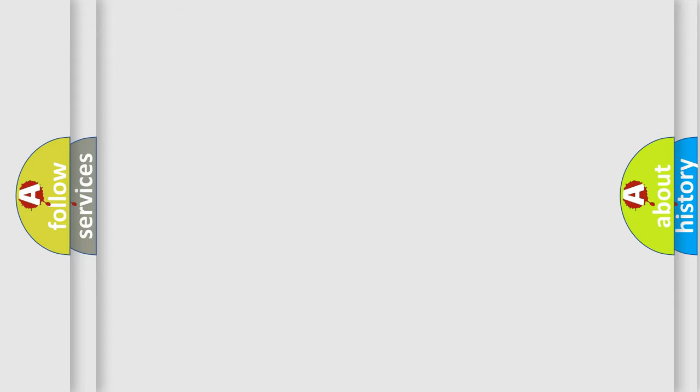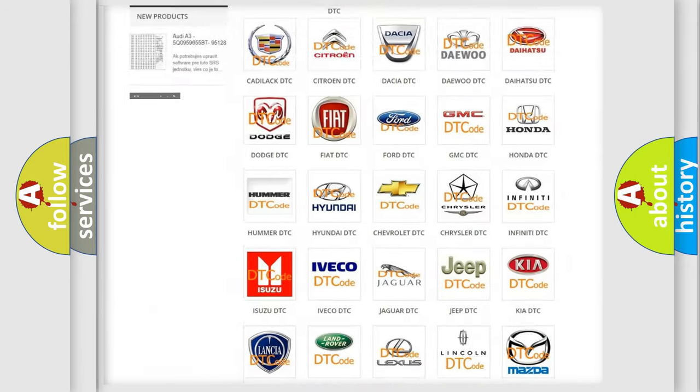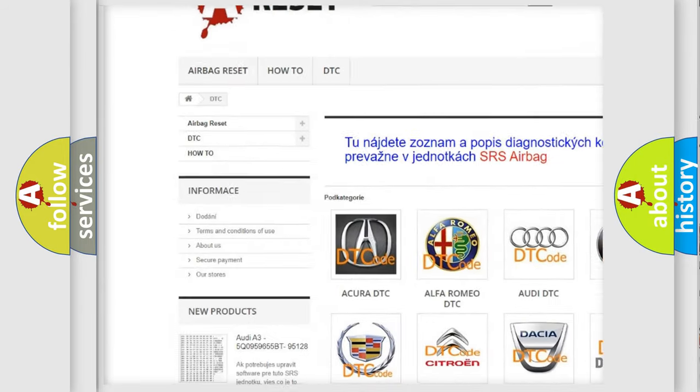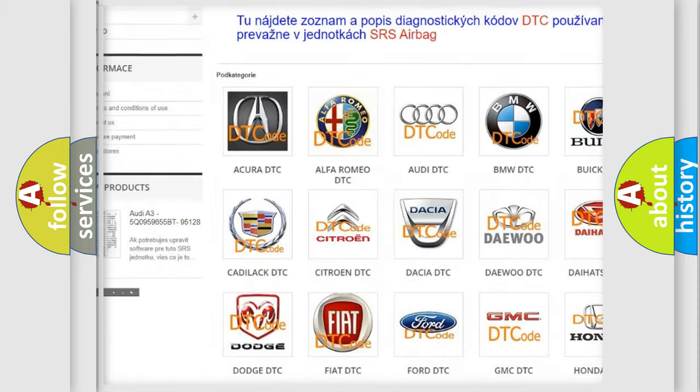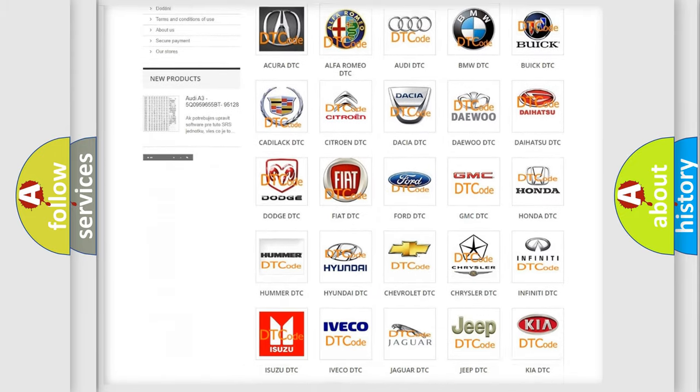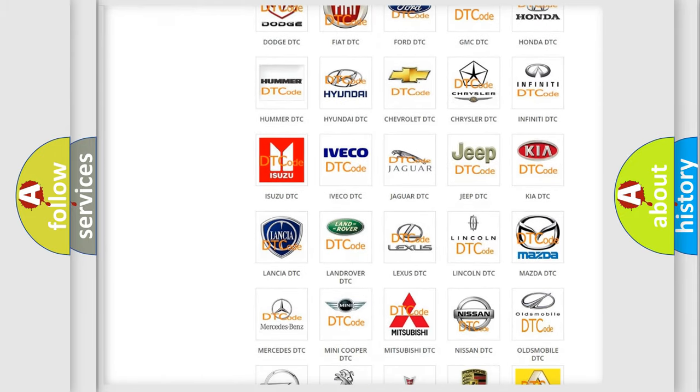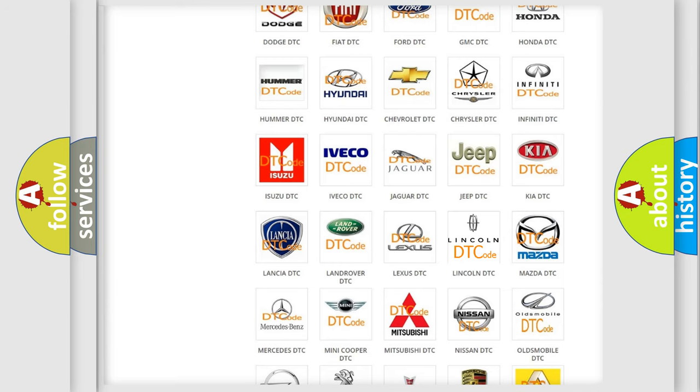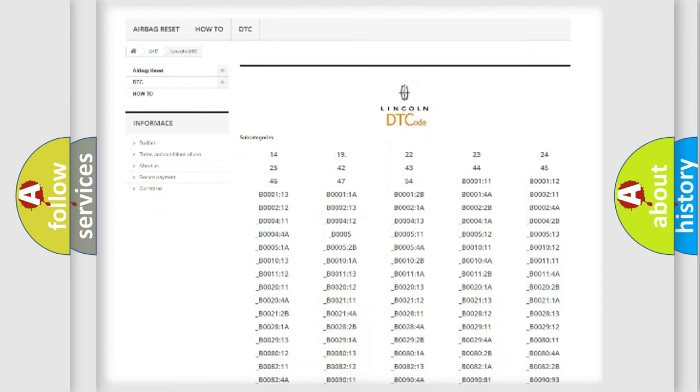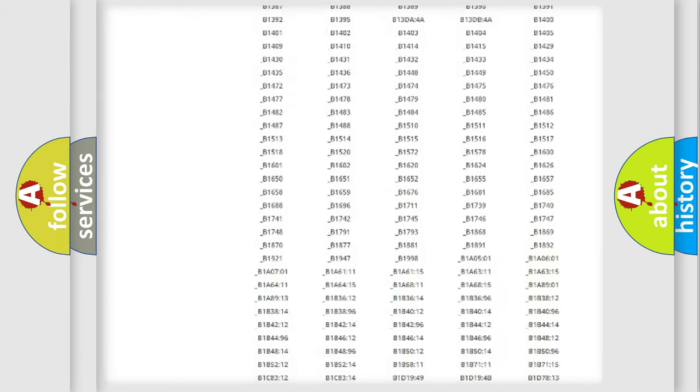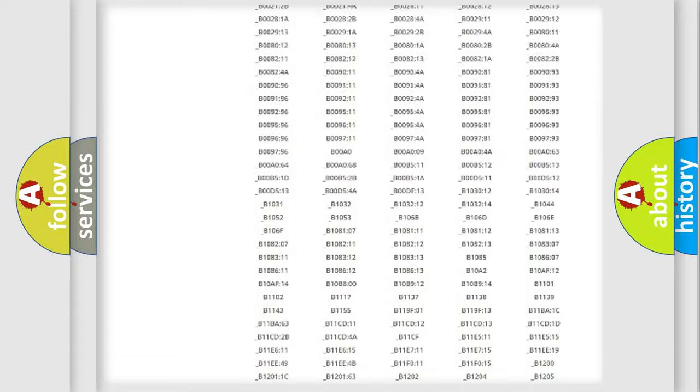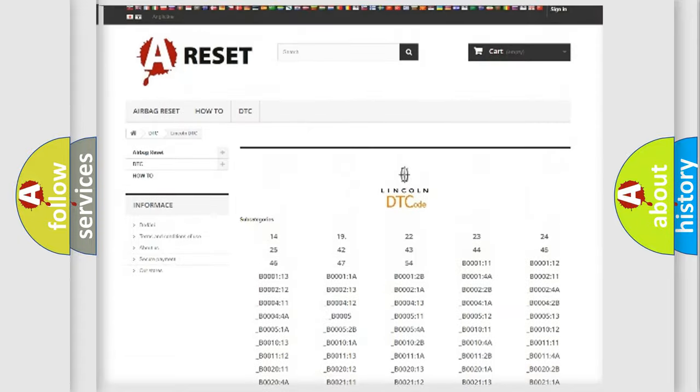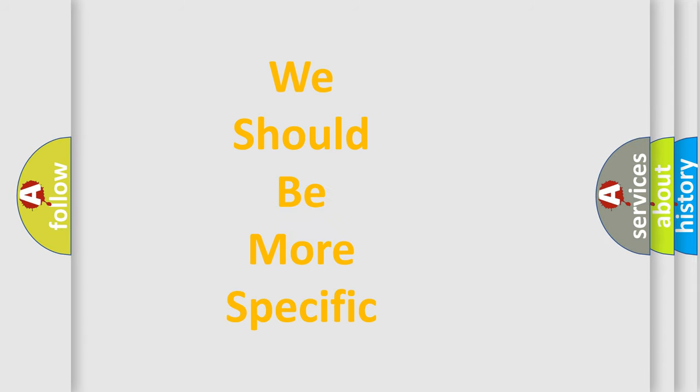Our website airbagreset.sk produces useful videos for you. You do not have to go through the OBD2 protocol anymore to know how to troubleshoot any car breakdown. You will find all the diagnostic codes that can be diagnosed in a link and vehicles, also many other useful things. The following demonstration will help you look into the world of software for car control units.